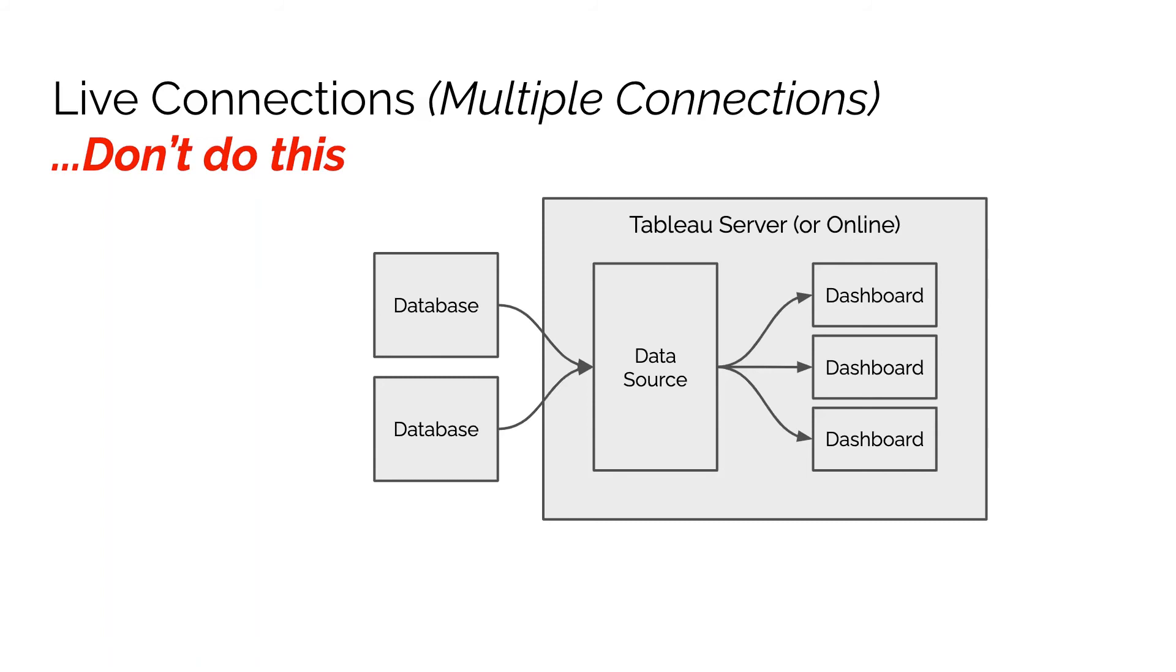When you first build the data sources in Tableau Desktop, the wording is something along the lines of 'if you're using multi-connection data sources, we recommend creating this as an extract,' which is what we do here. So we always recommend against this particular use case. Thank you.